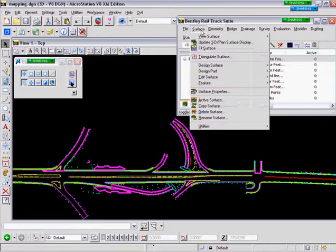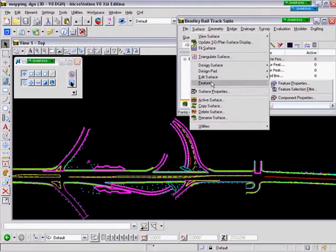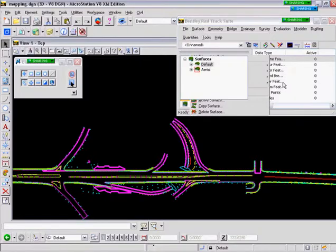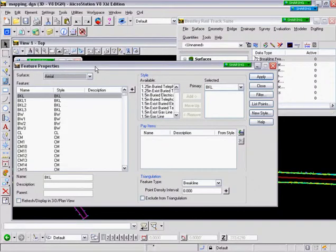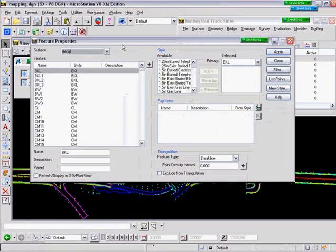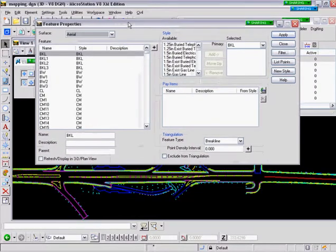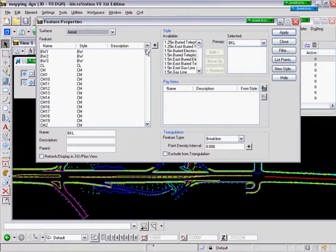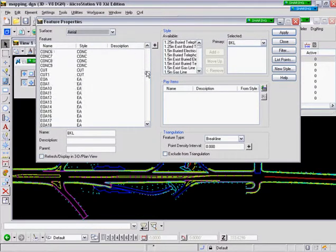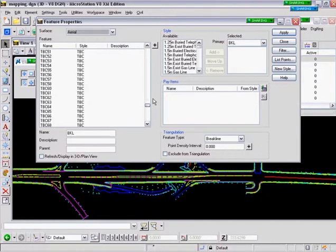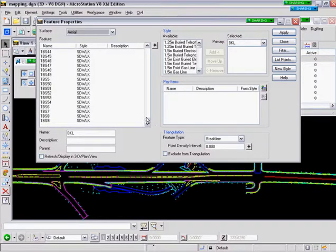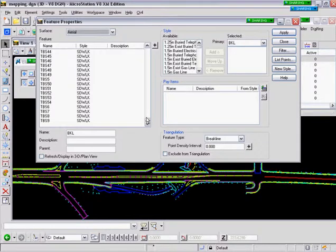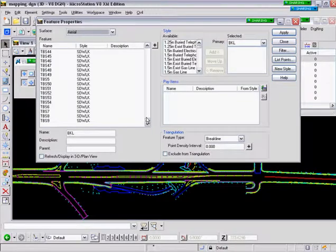So I'll select Close and then go to Surface, Feature, Feature Properties. And you can see here on my Aerial surface that I've got many different types of features with different types of styles. And they're all independent. So this tool will allow you to bring intelligence to your surface from graphical elements. This concludes the demonstration on File Import Surface Advanced.